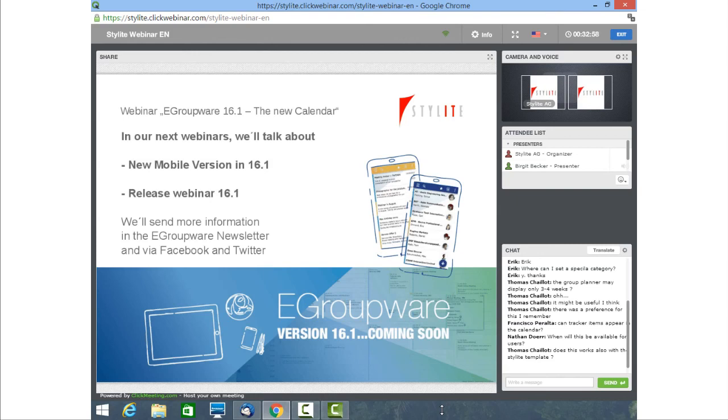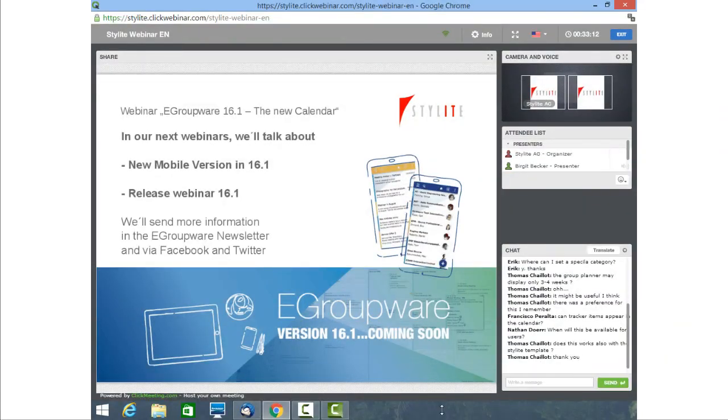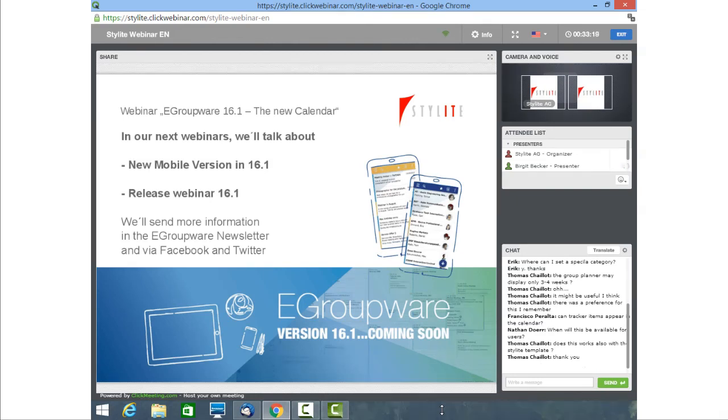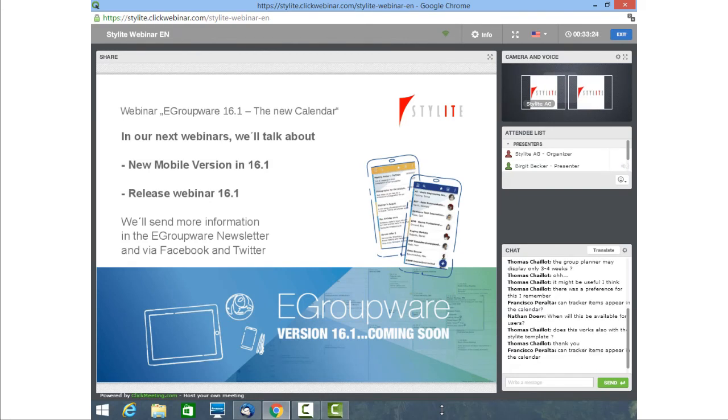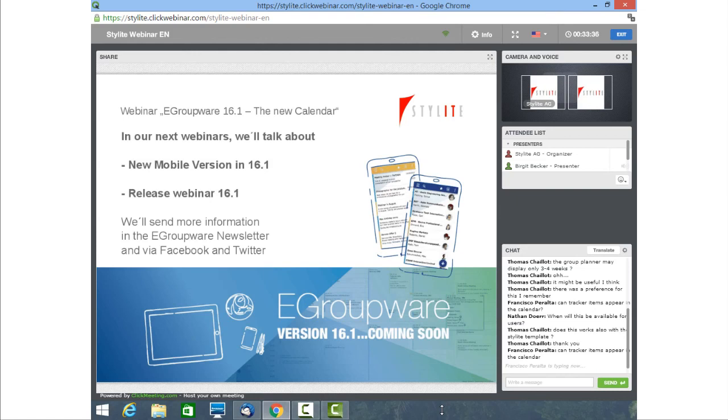Someone's asking if this also works for the Stylite template? Yeah, it will also work for the Stylite template. If there are no more questions, we'll talk about the next webinars. The next one will be about mobile version in 16.1. And afterwards, there will be one about the release in general. Ah, one more question. Can tracker items appear in the calendar? No, not yet. Haven't worked on that. Haven't got that feature request before. So that's a new one. Just. Yeah, that's allowed to be curious.